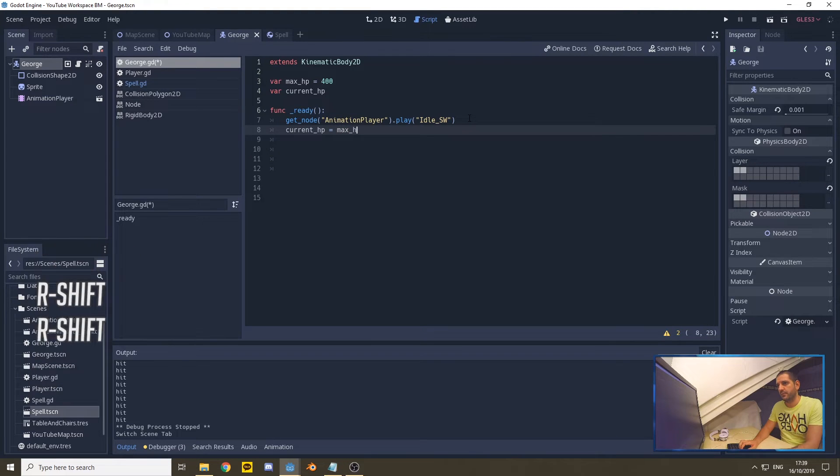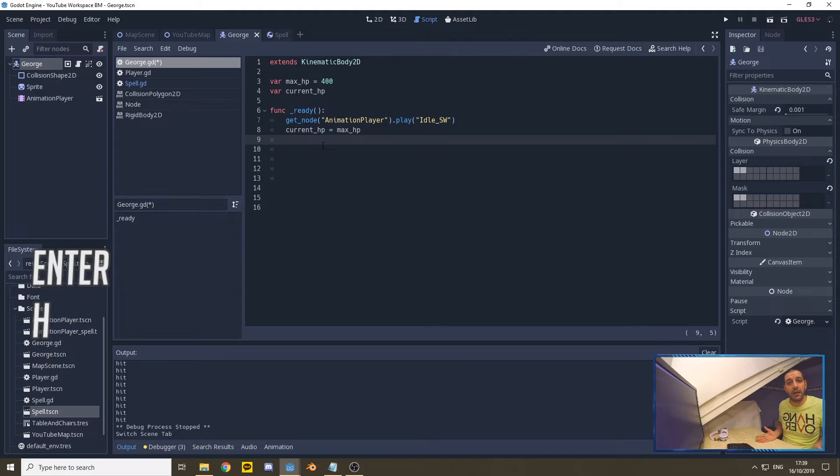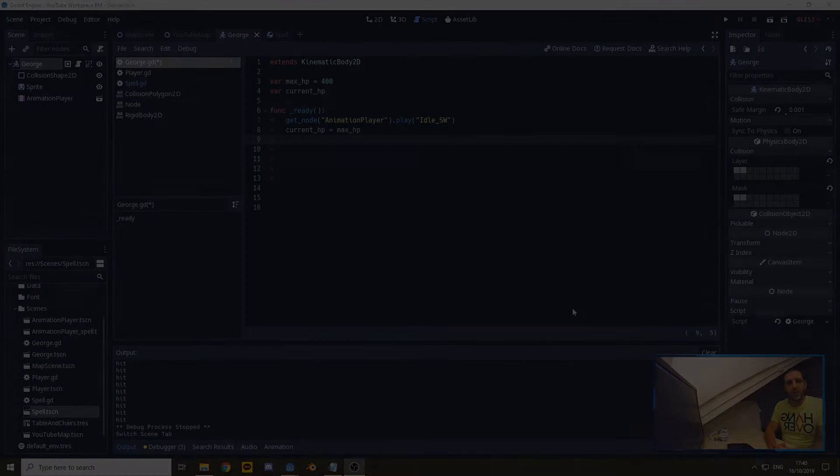As soon as the game is ready loading, we're going to set that the current HP is equal to the max HP. Now George has some health and we can start taking his health down.